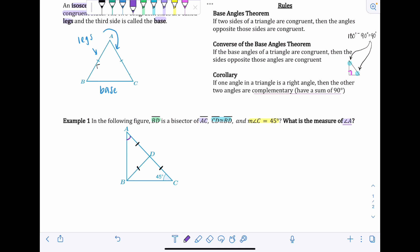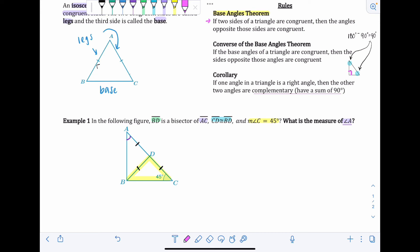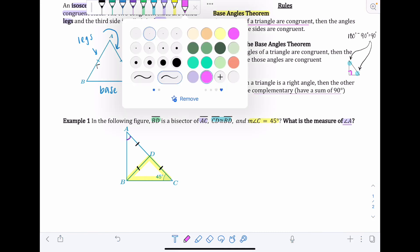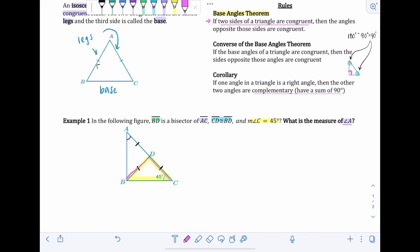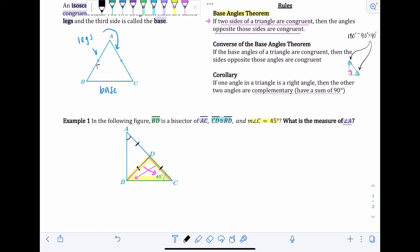First, apply the Base Angles Theorem: if two sides of a triangle are congruent, then the angles opposite those sides are congruent. Since BD and DC both have one tick mark and are congruent, the angle opposite BD is 45 degrees, so the angle opposite DC is also 45 degrees. That interior angle is 45 degrees as well.